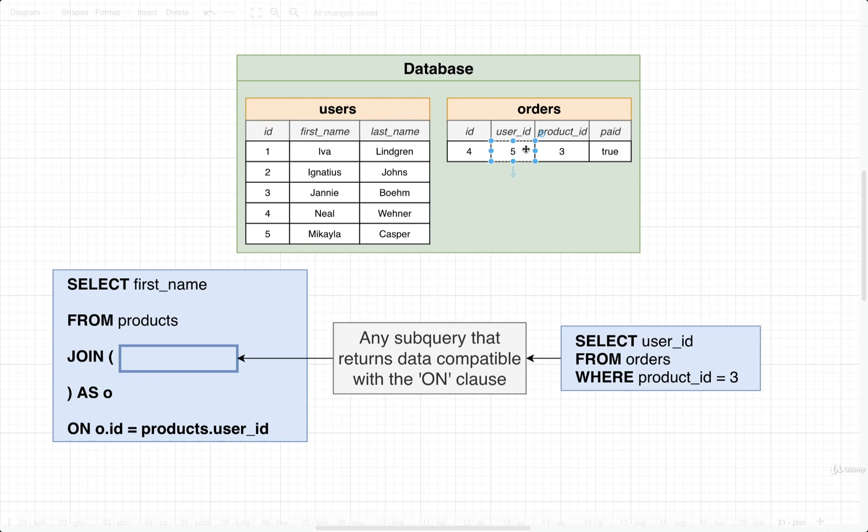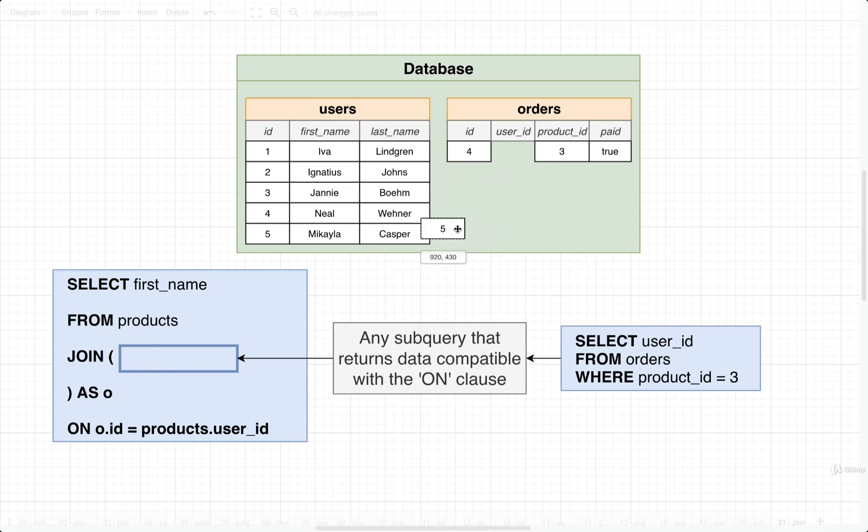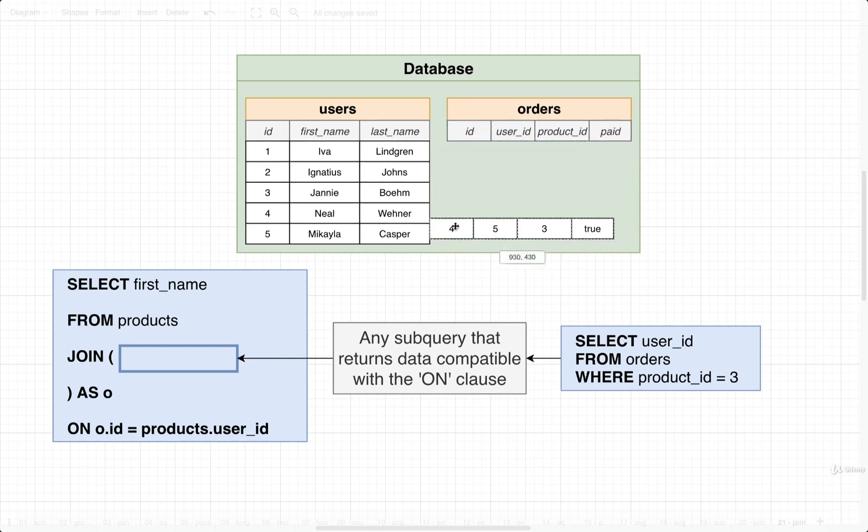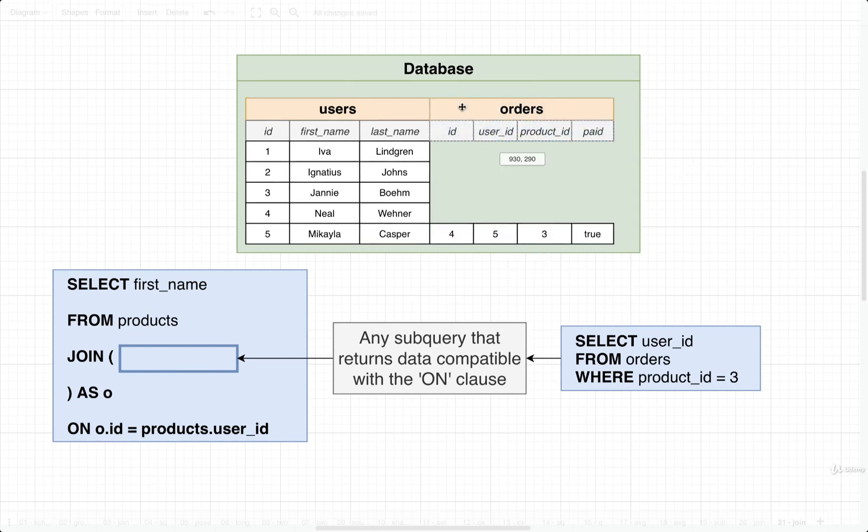user ID of five would match up with that user right there. We can really imagine that we would kind of take this entire row and throw it right there. And then we end up with our join table.